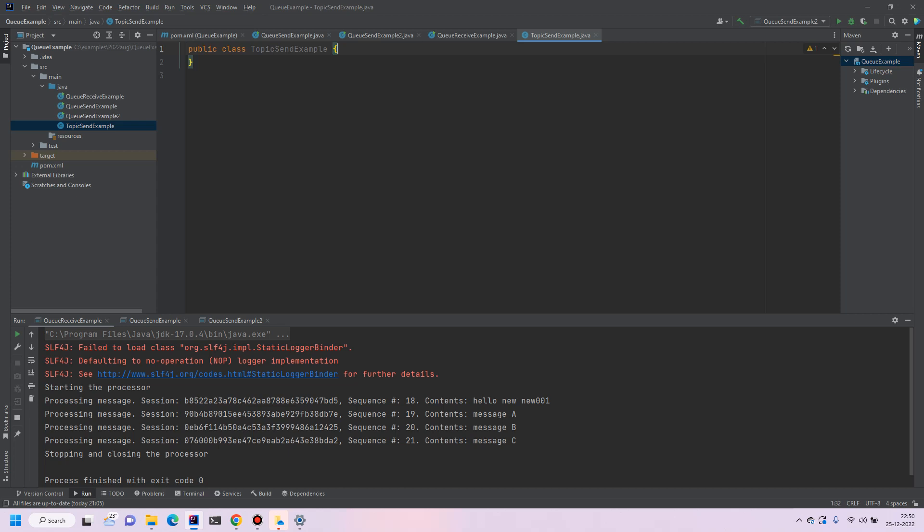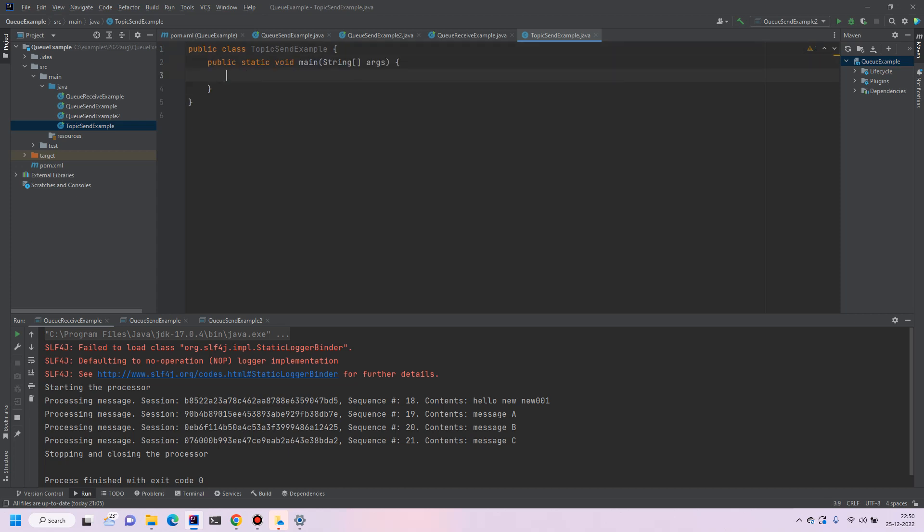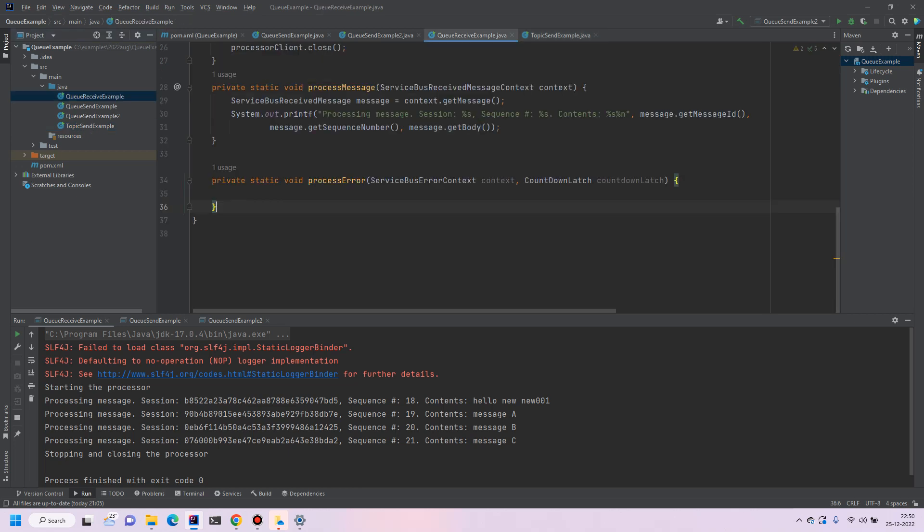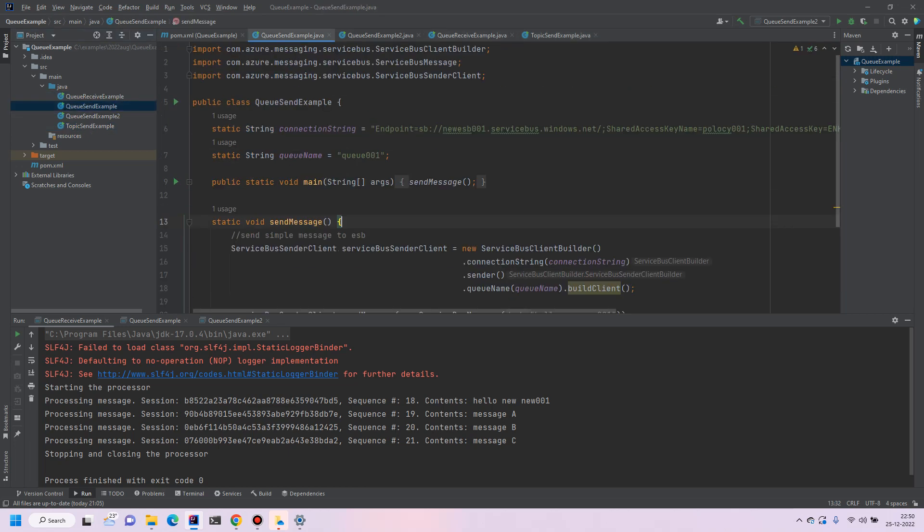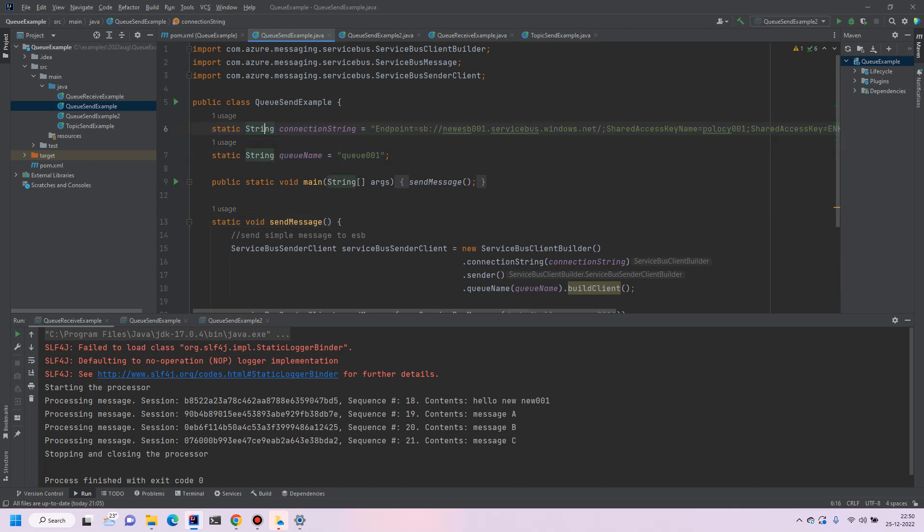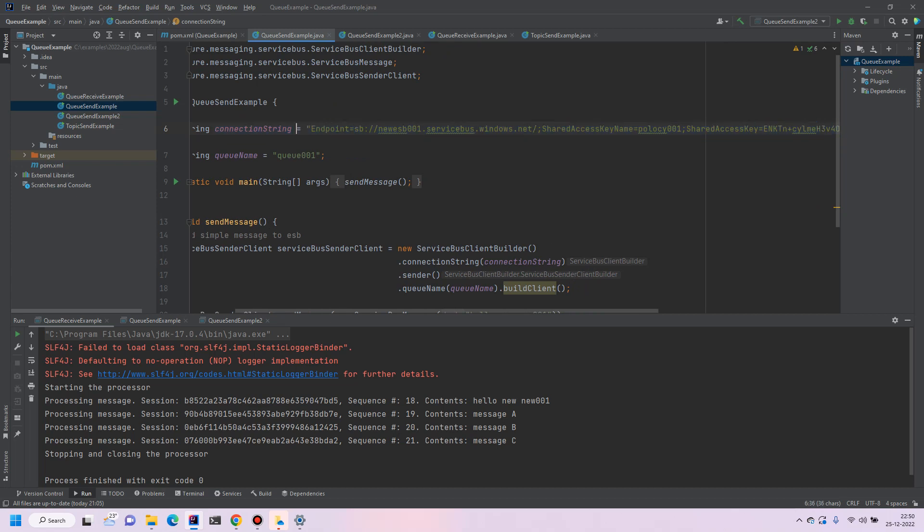So let's create first of all the main method and we will copy the queue name and service name, but we will have to first of all, we don't require any queue name.